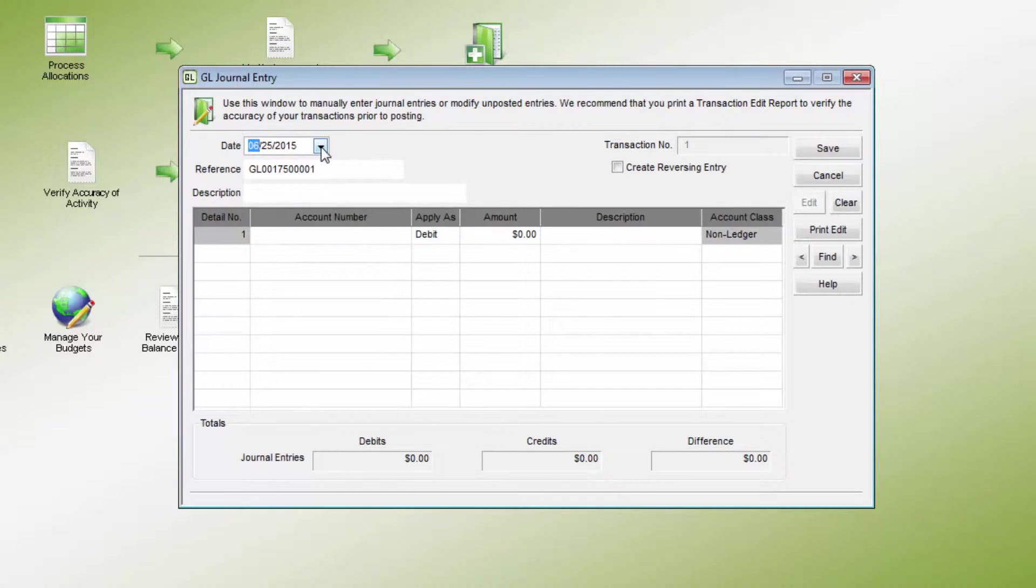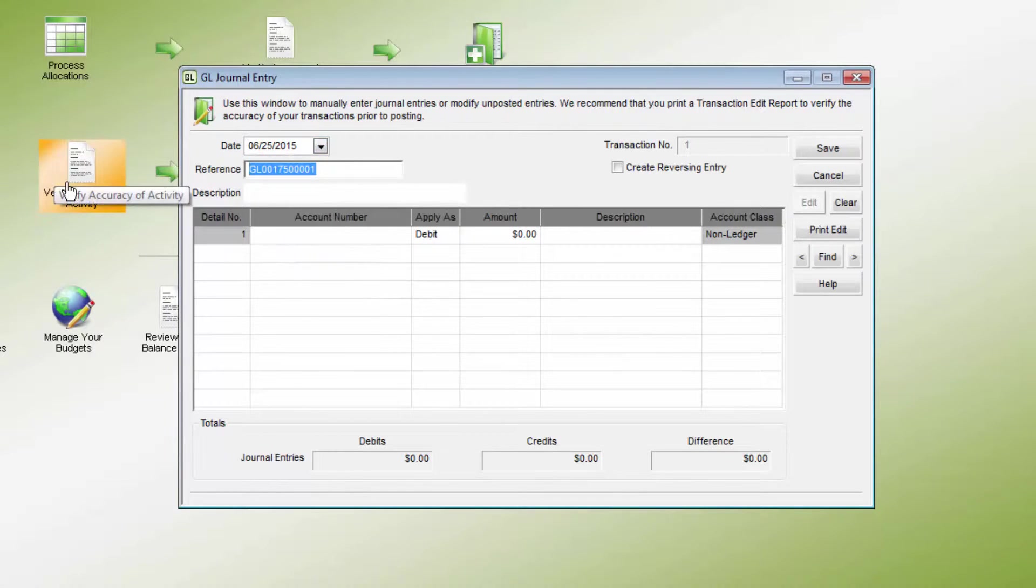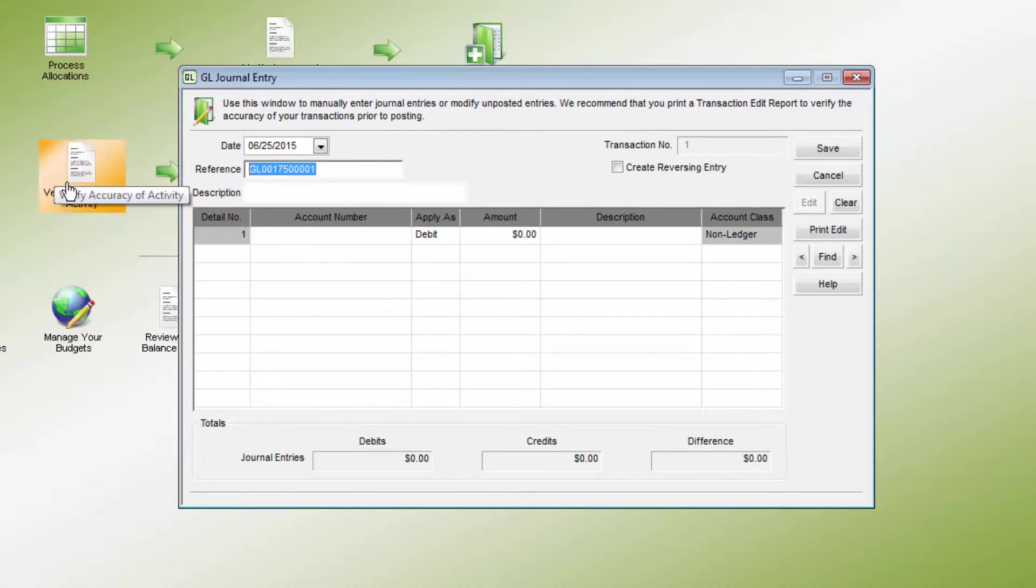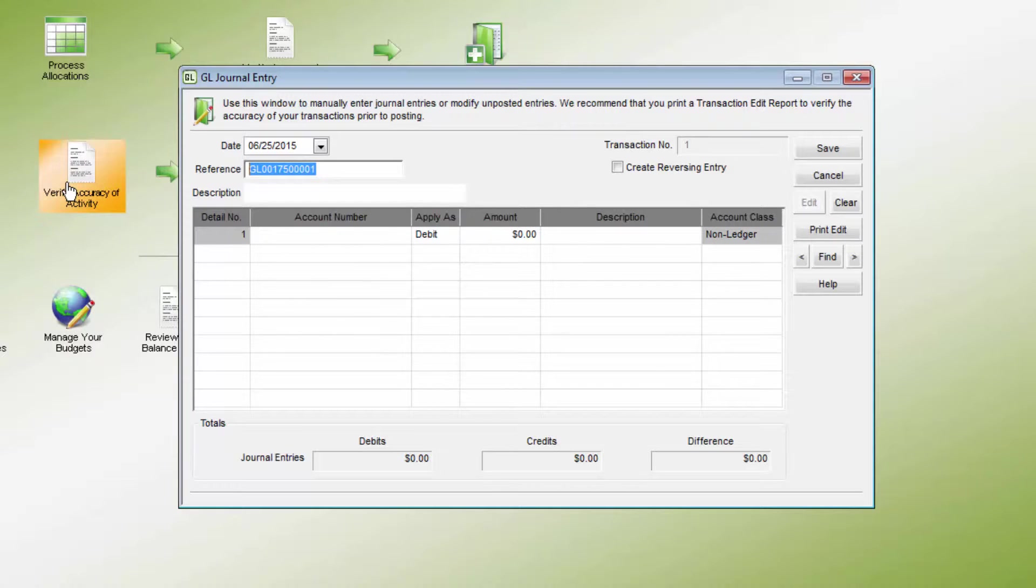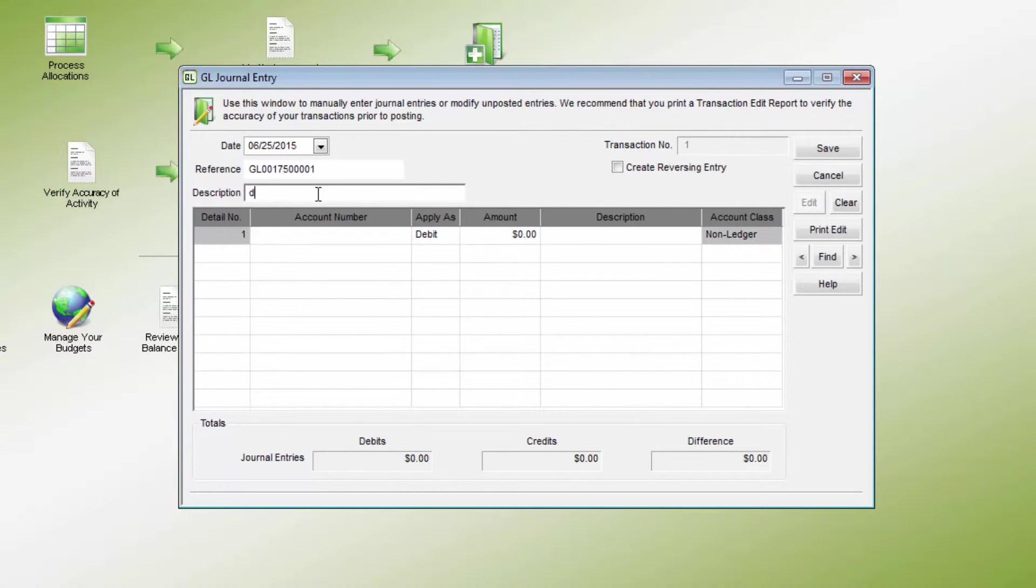The reference number will be predefined by the module. This is the next number in the existing sequence created by Denali. This number can be changed as needed and will be referenced in the audit trail report. The Description field is a brief way to easily identify the reason for the journal entry. This will also appear on the audit trail report.